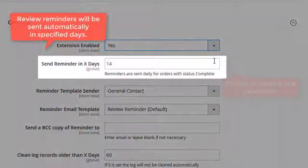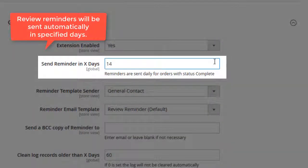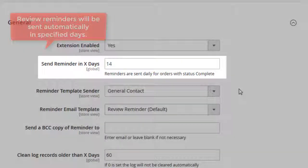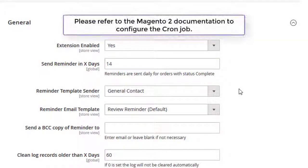If orders get the complete status, review reminders will be sent automatically in 14 days. The cron job is to be configured to make email notifications be sent automatically daily at night. Please refer to the Magento 2 documentation to configure the cron job.